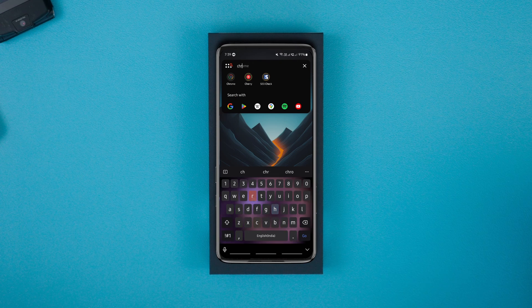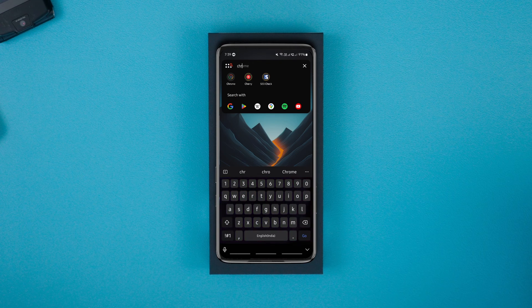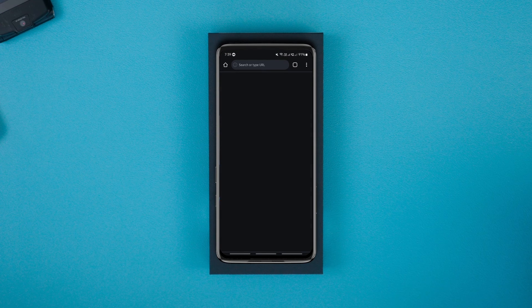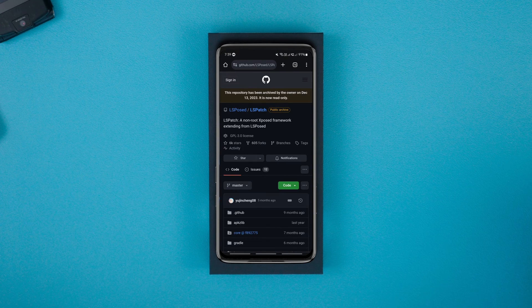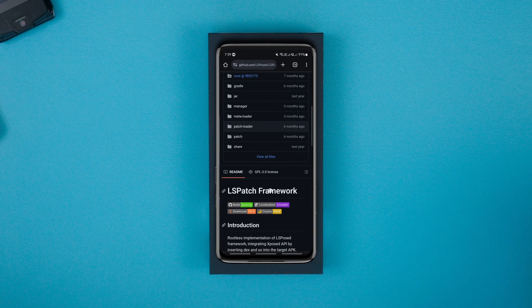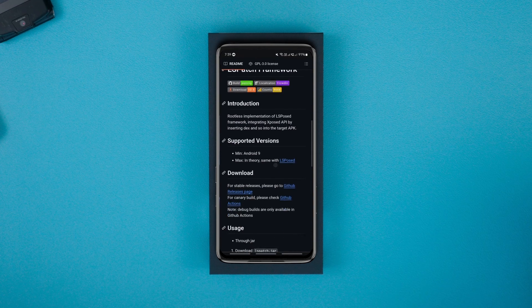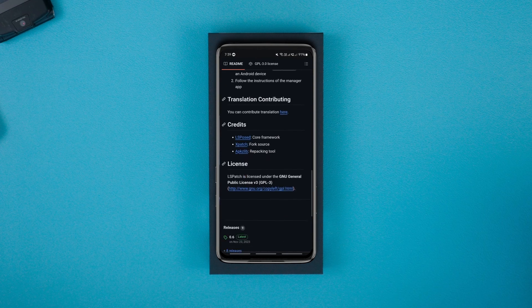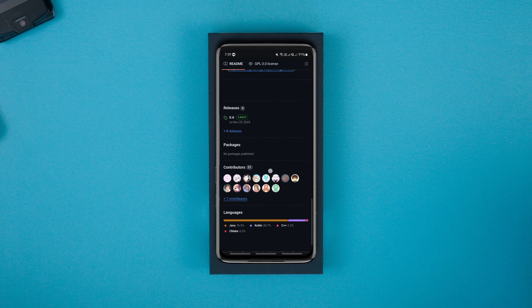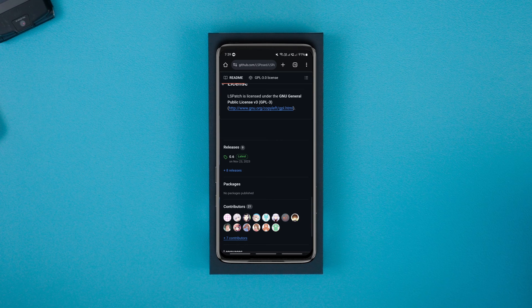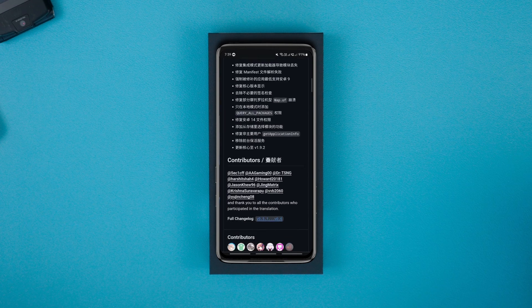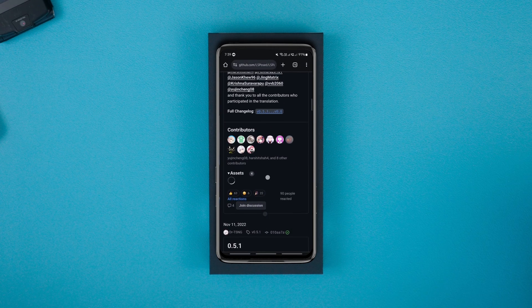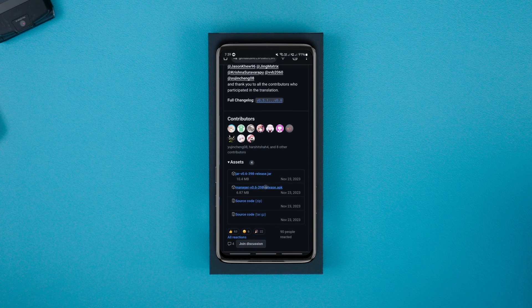Firstly, to download the LS Patch APK, tap on the link given in the description to go to the GitHub page of the app. Here, scroll all the way down till you find the releases option. Tap on it, scroll down to assets and download the latest APK version.